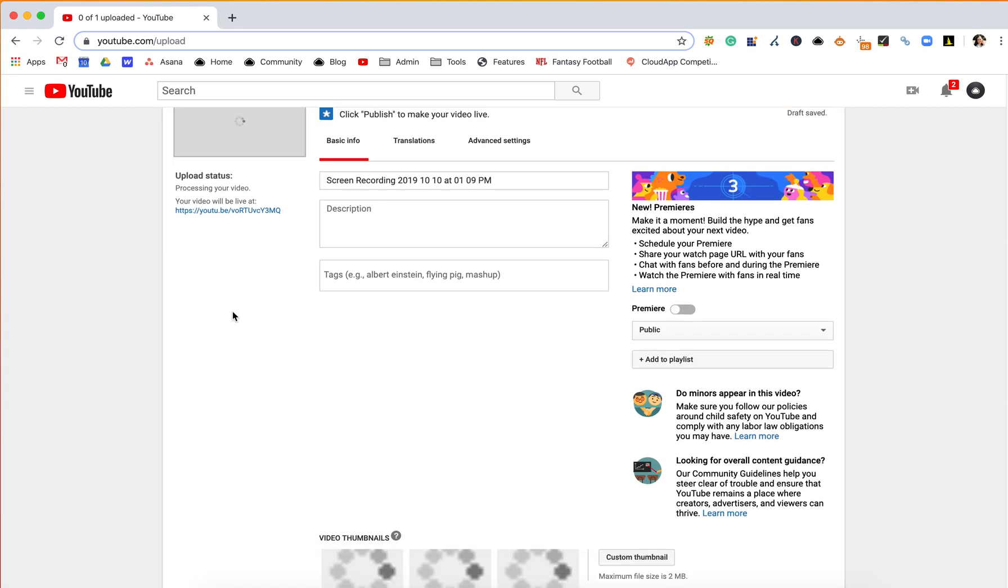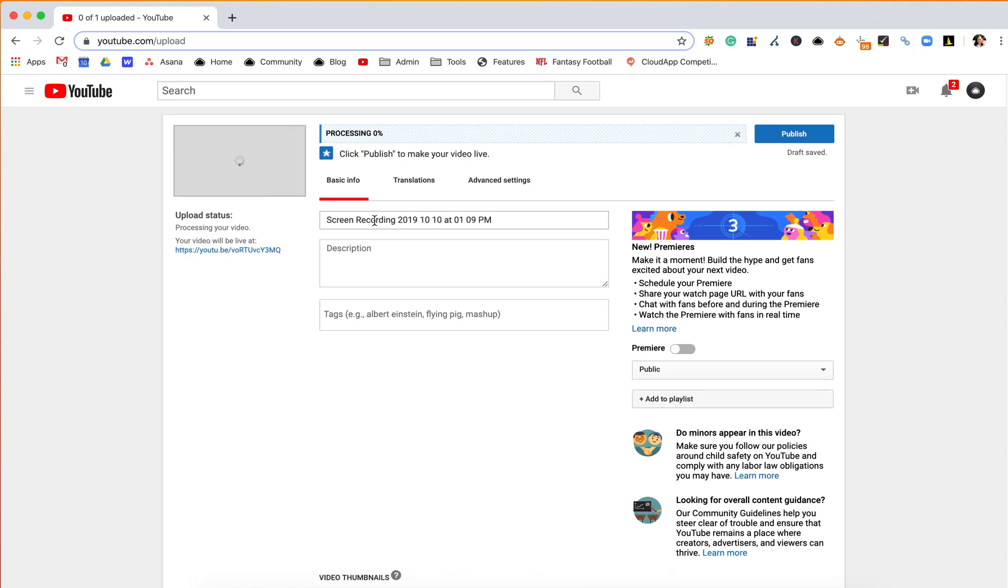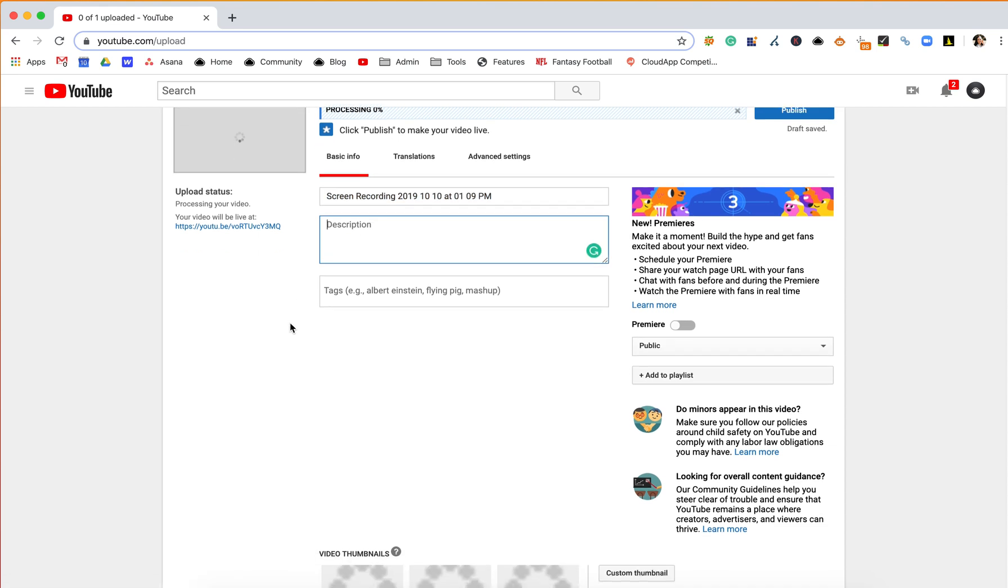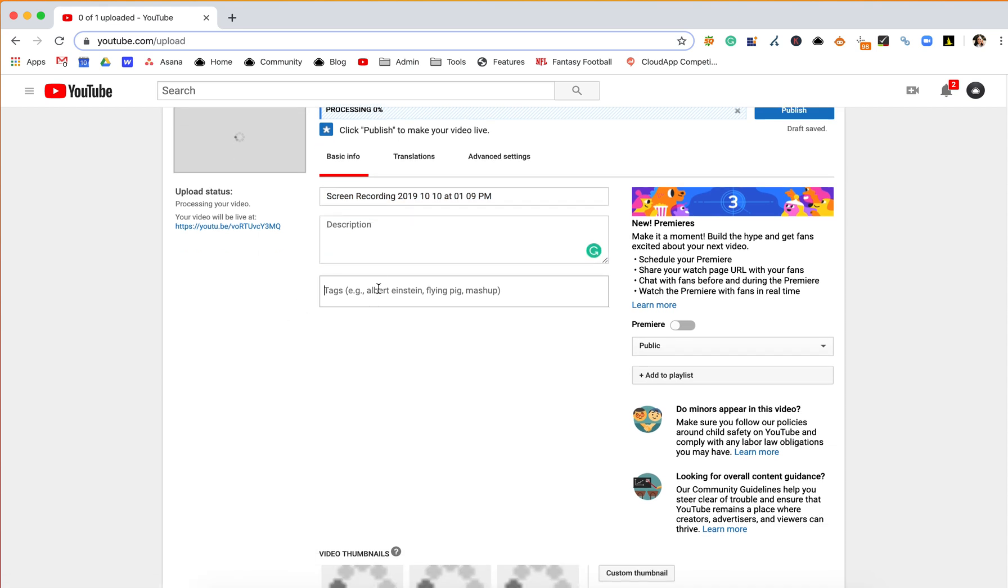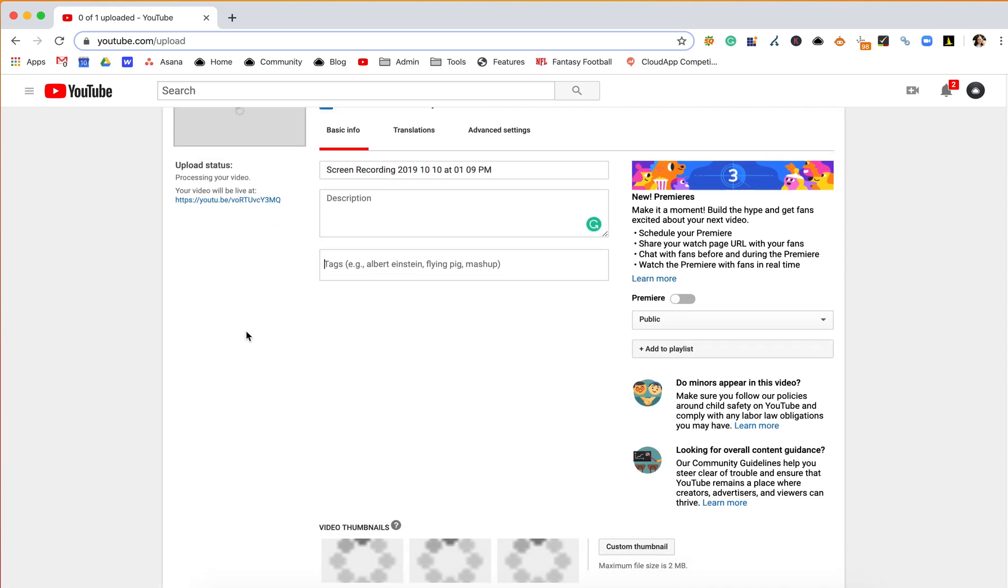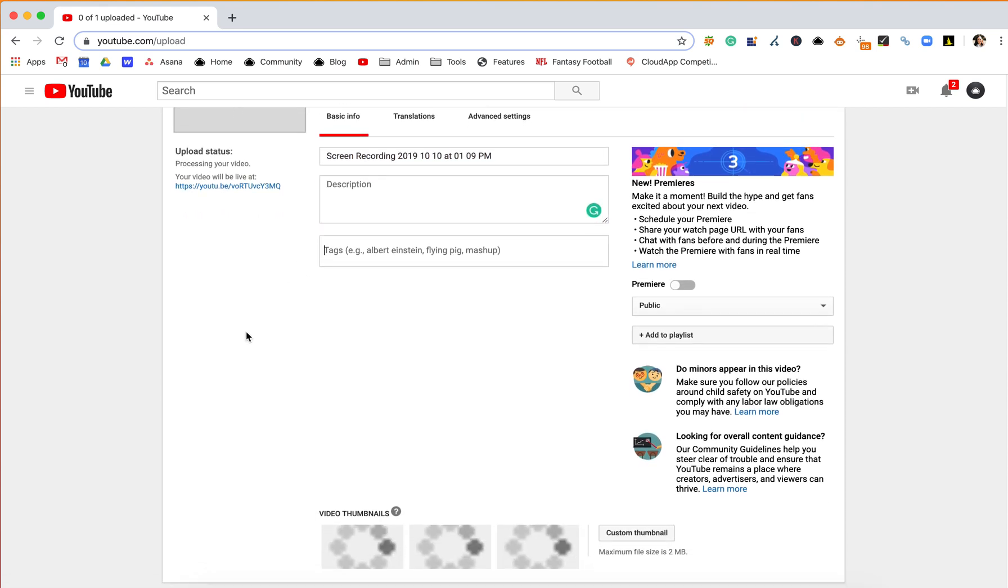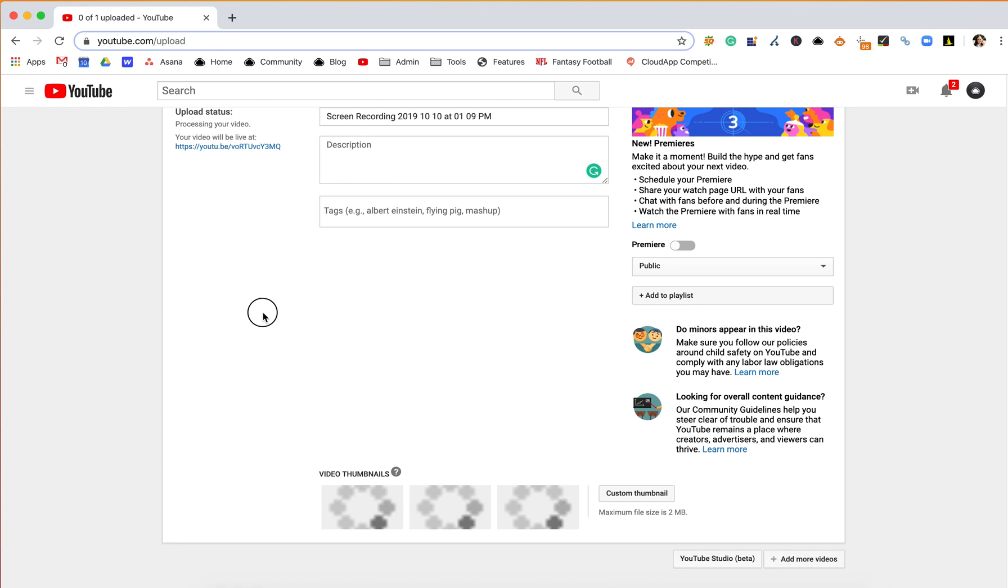So from here, what you'll do is you will update the title, add a description, and then add any tags that you want your video to be found using, and then you can also choose a thumbnail.